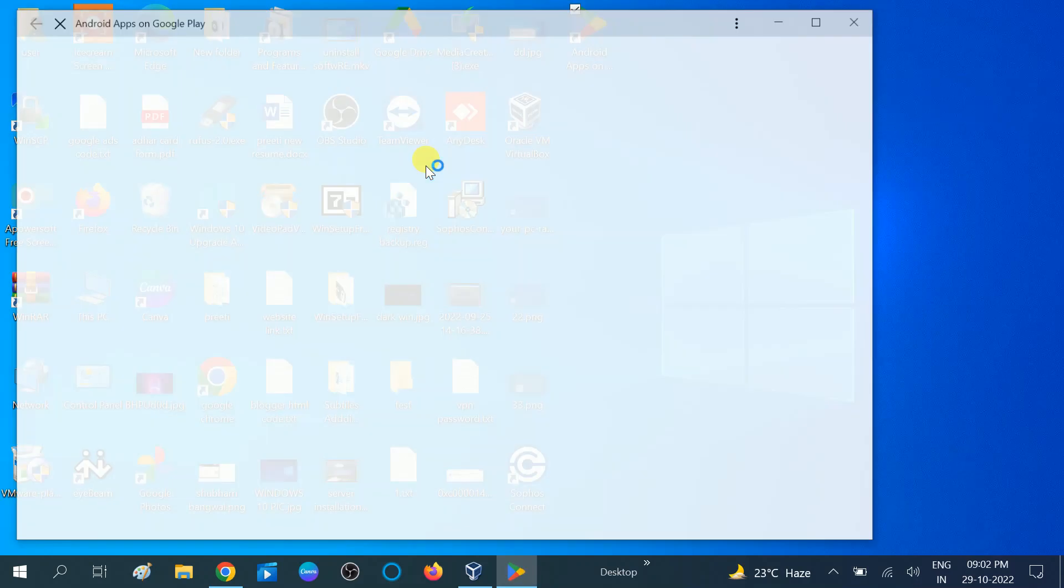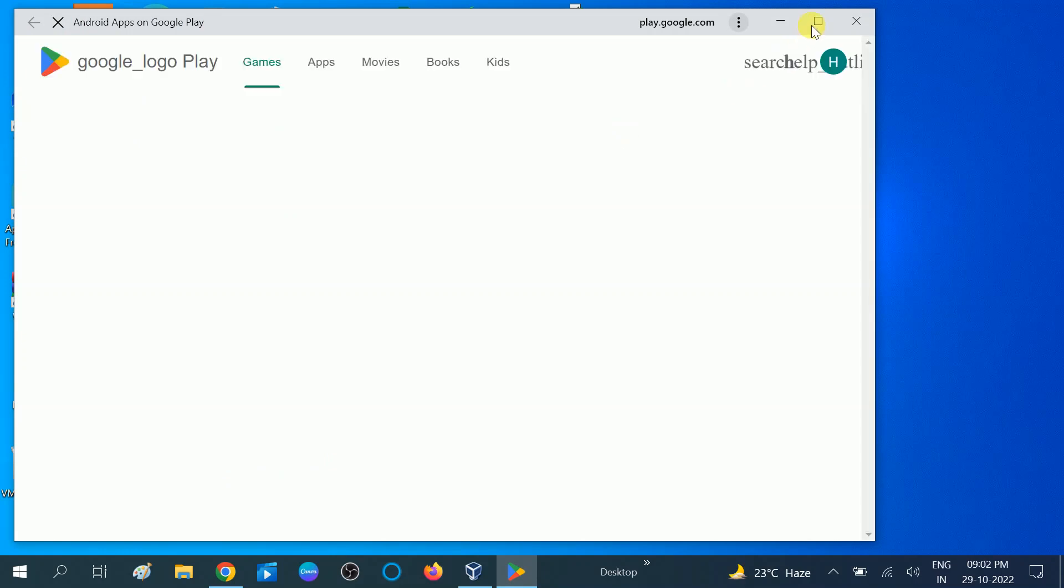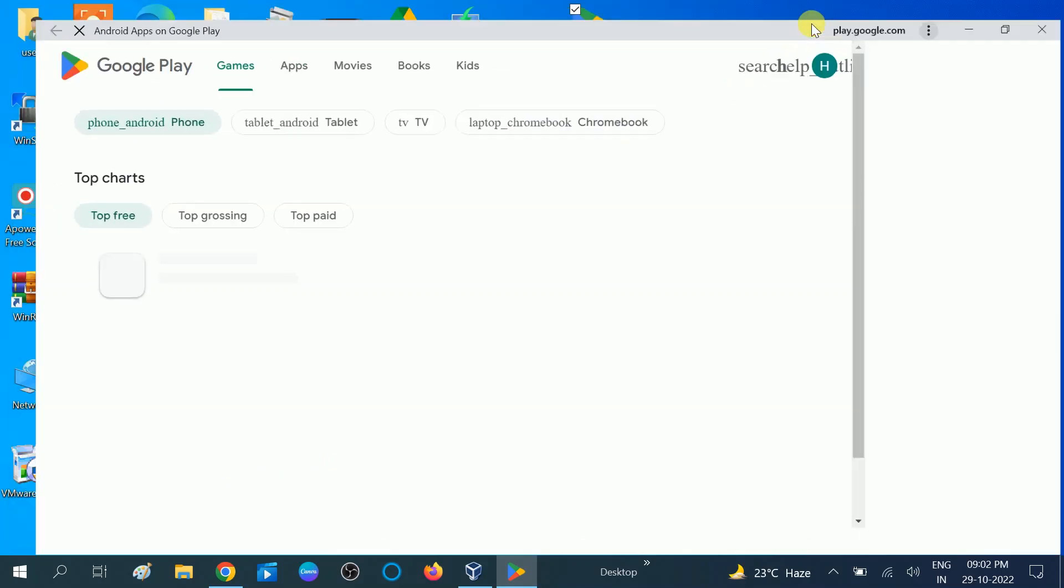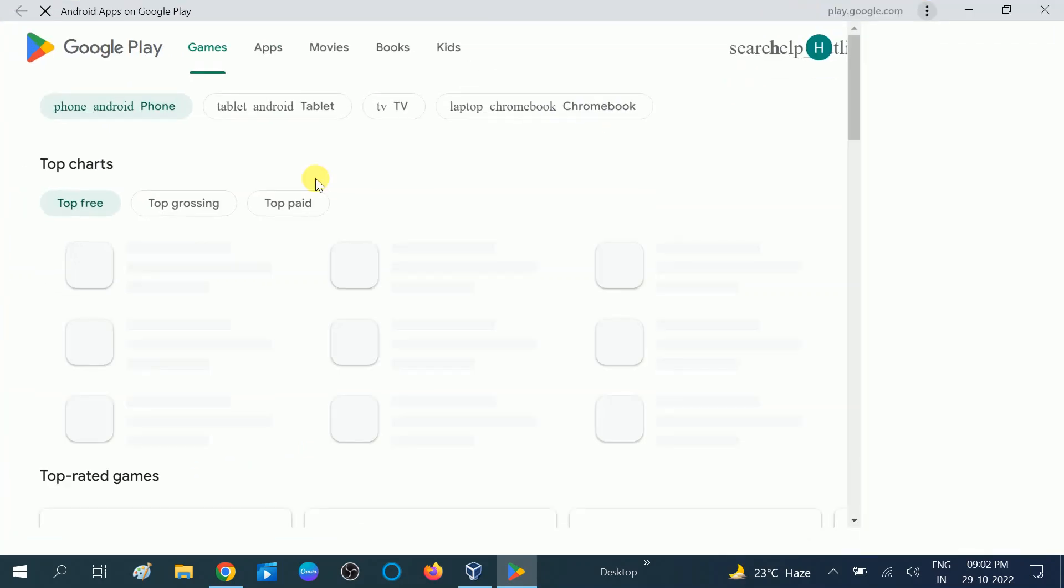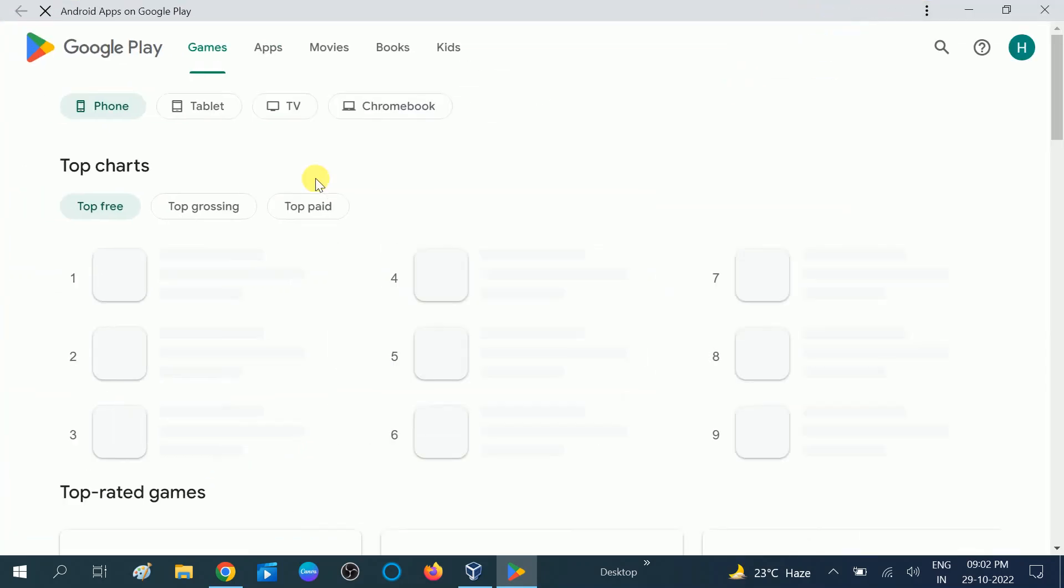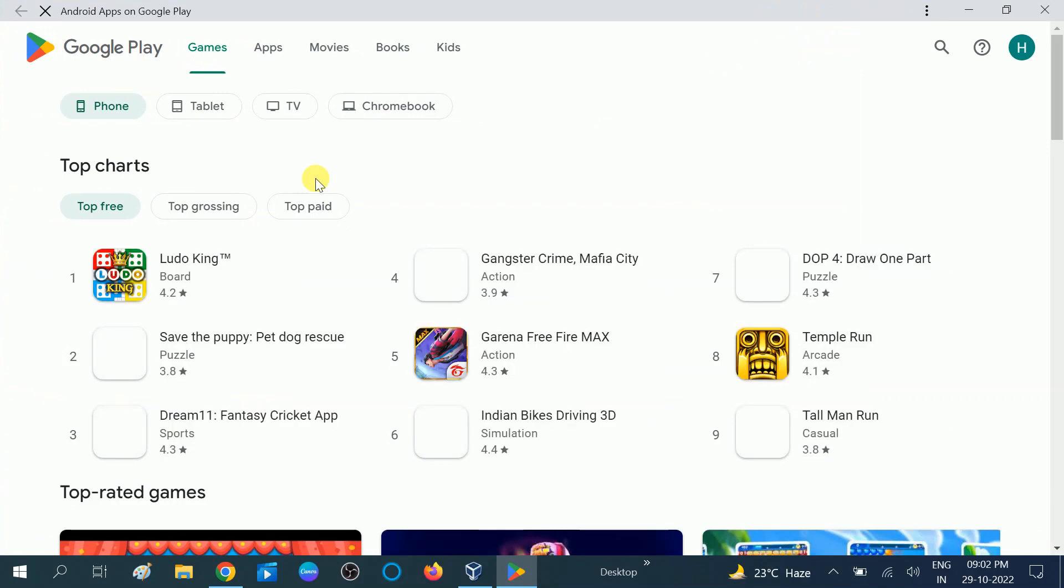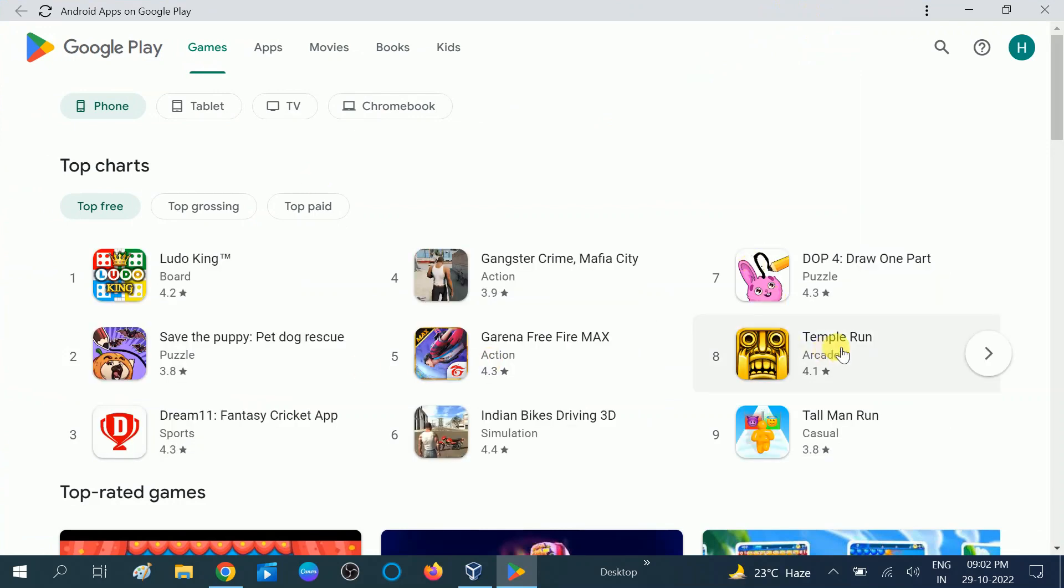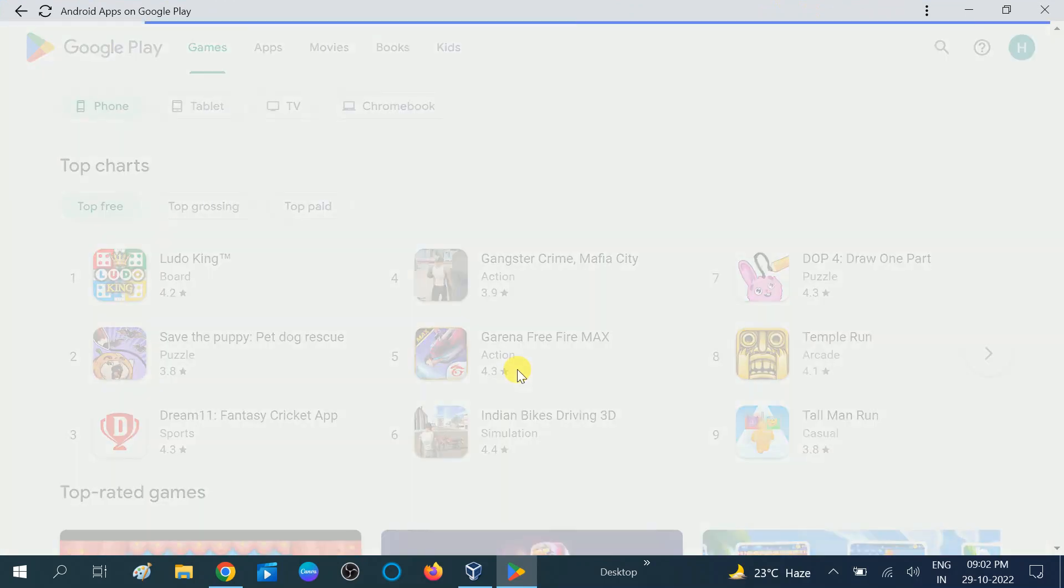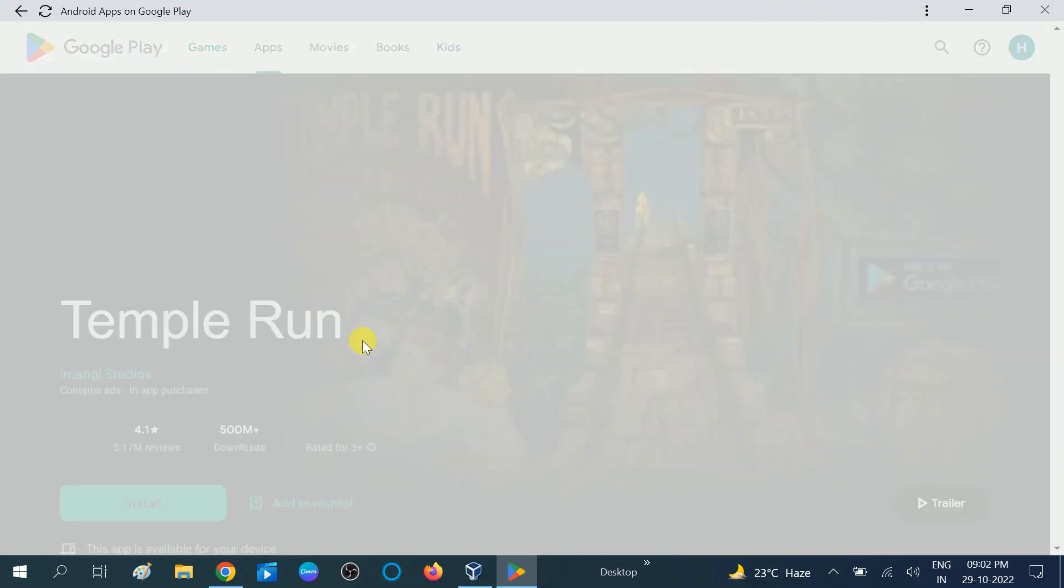can directly redirect to Play Store and you can download the apps here. You can see, like, Temple Run. If I want to download this, I can easily download and install.